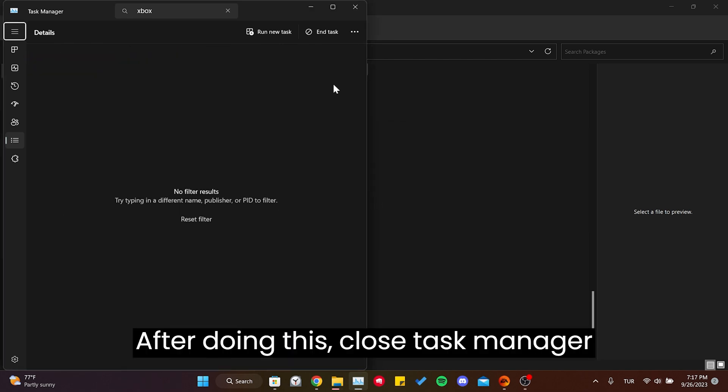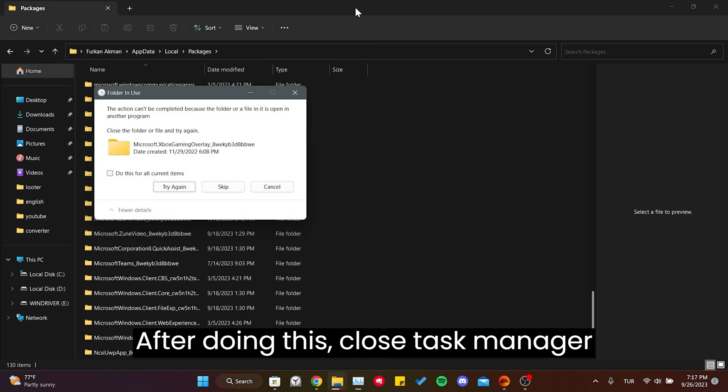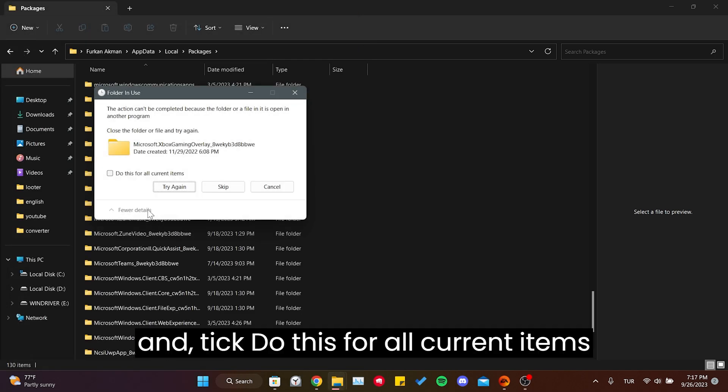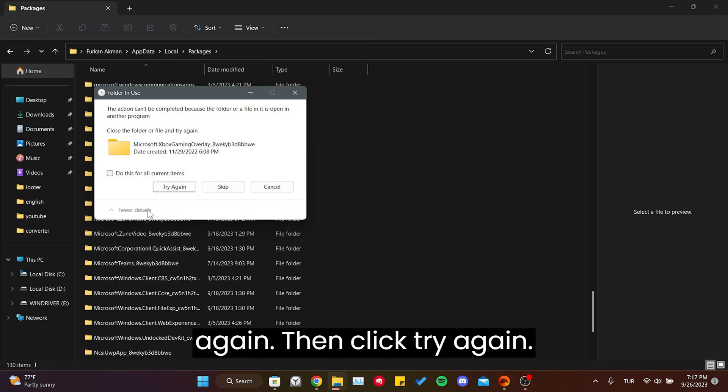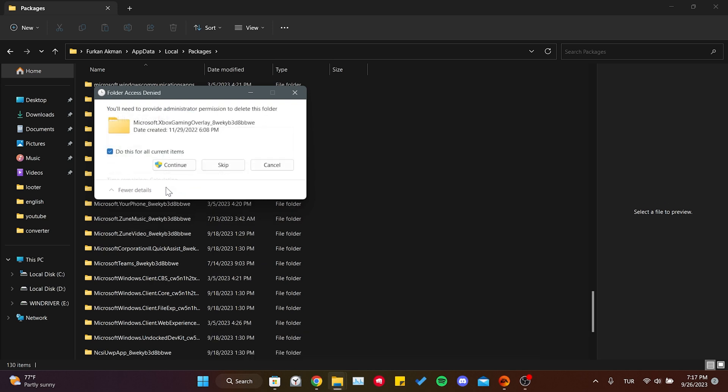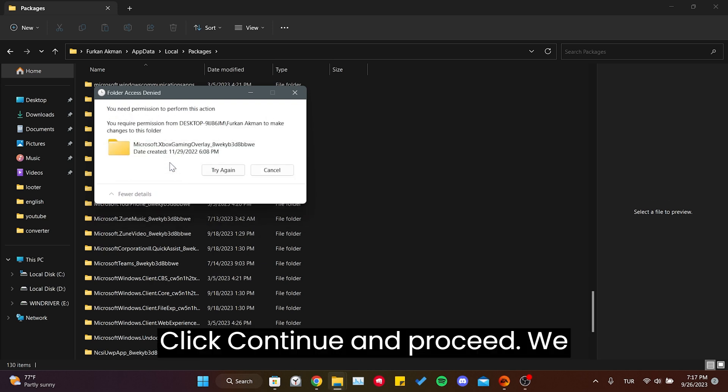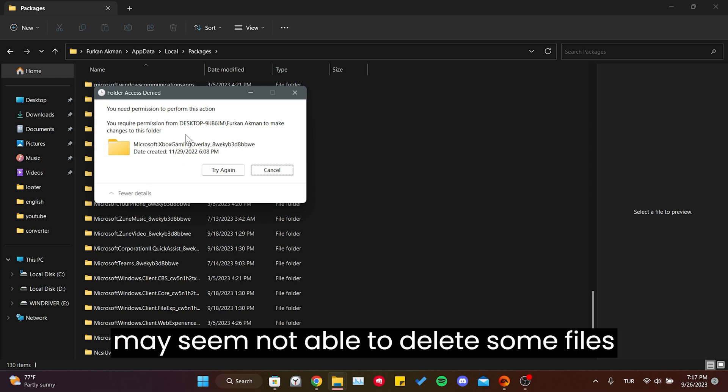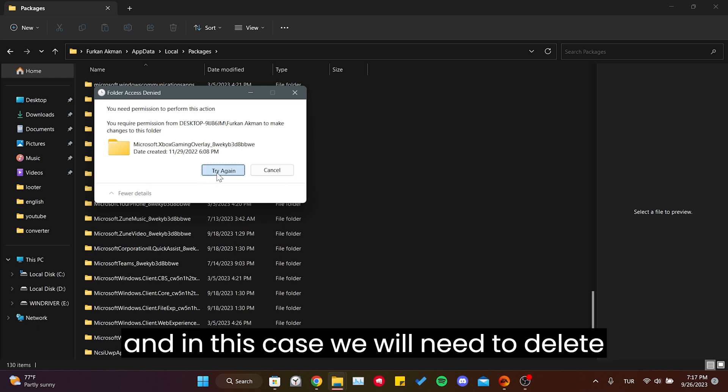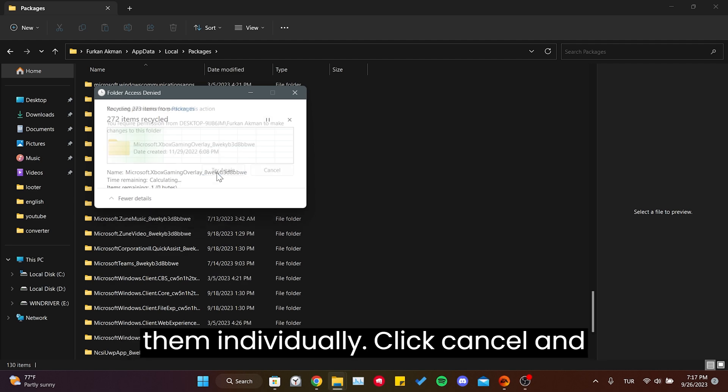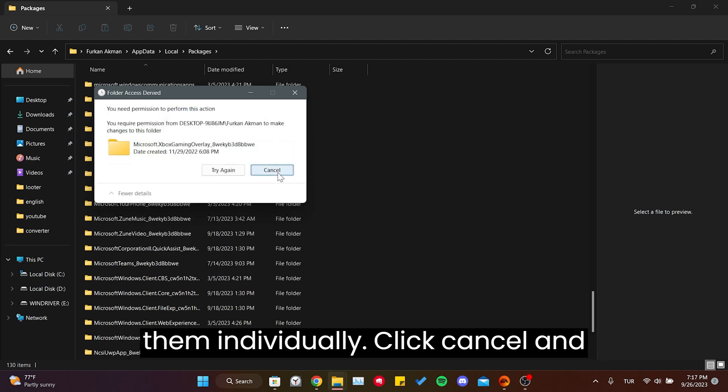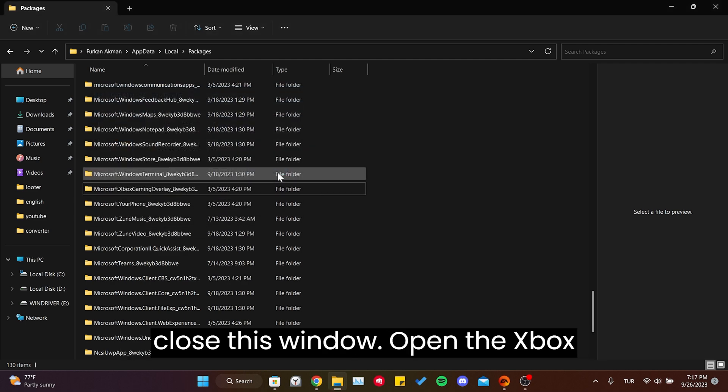After doing this, close Task Manager and click Do This for All Current Items again, then click Try Again. Click Continue and proceed. We may still not be able to delete some files. In this case, we will need to delete them individually. Click Cancel and close this window.